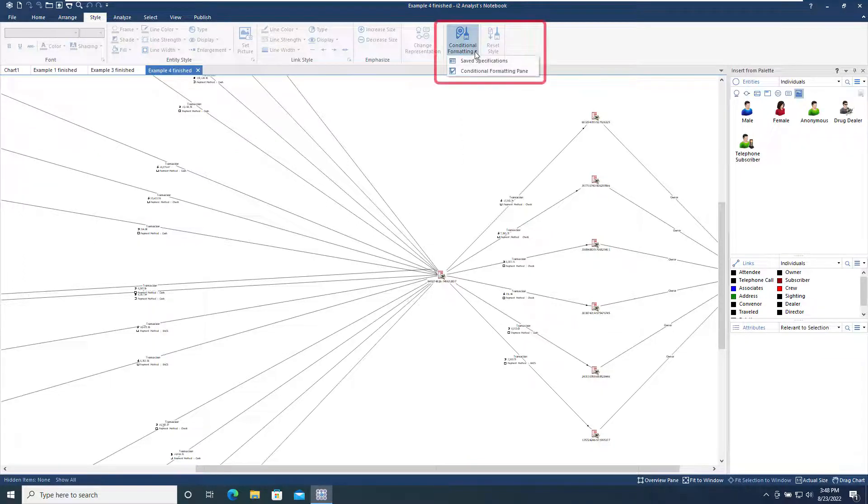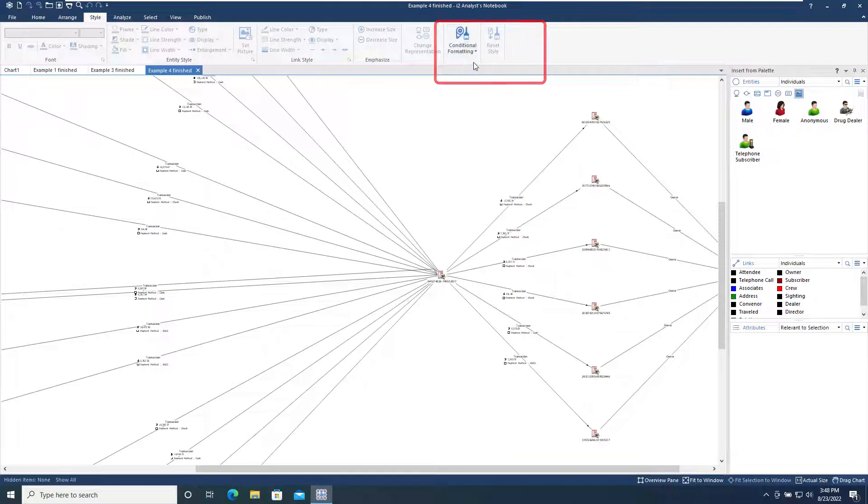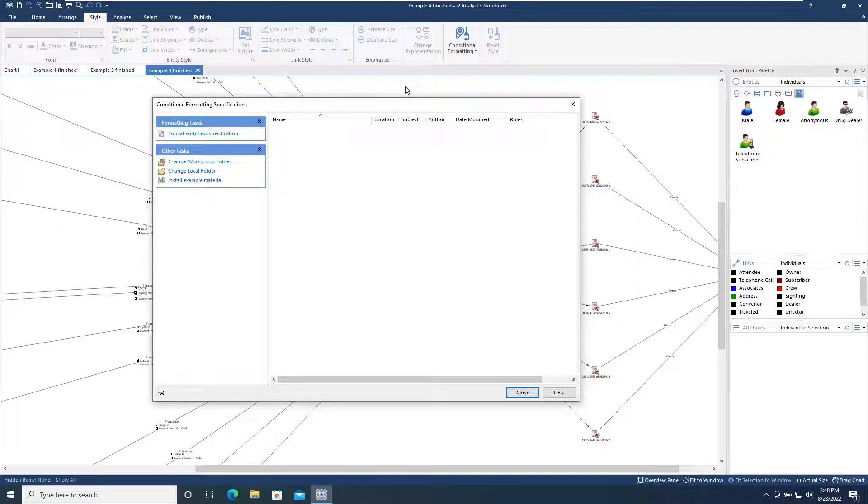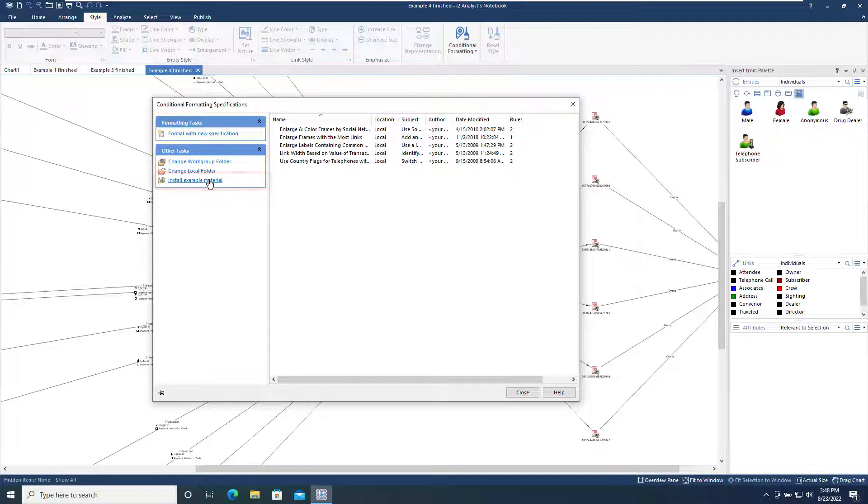By selecting the Save Specifications menu option, you can view any specifications that have been saved. The example specifications will be displayed here if they have been installed. If the examples have not been installed, the Install Example Material option on the left-hand side will copy them into your installation of Analyst Notebook.